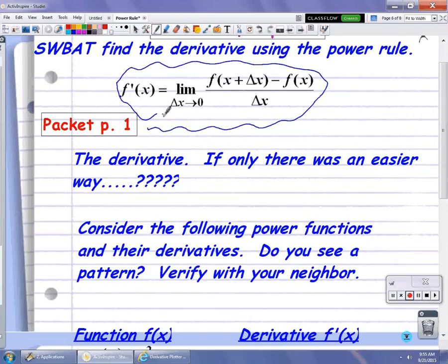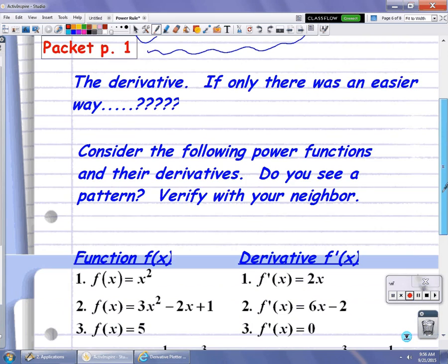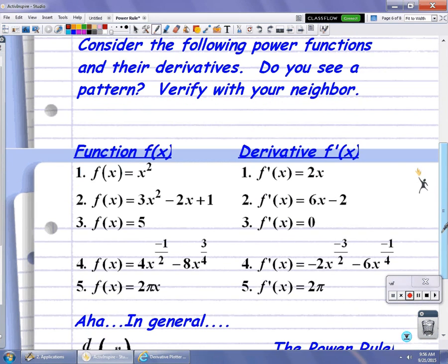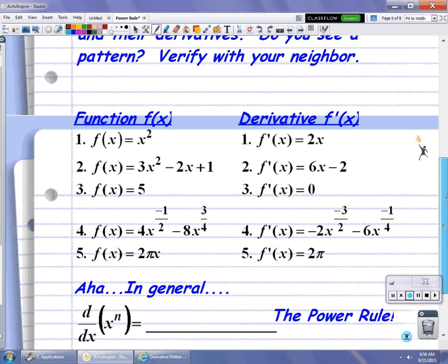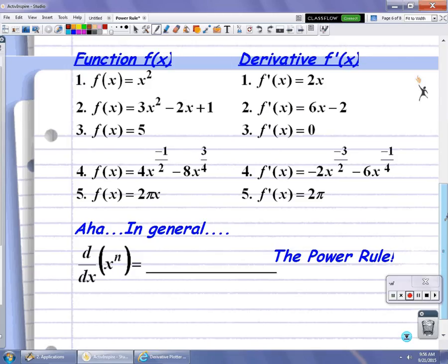We're going to look and see if there are any easier ways to do that without having to do all of the derivative definition. Some of you probably already know that the answer is yes. Consider the following power functions and their derivatives — do you see a pattern? Take a look at the functions on the left-hand side and compare them to their actual derivatives on the right-hand side. Stop the video and really study what you see from the original function to the derivative and see if you can come up with a pattern or a way to find a derivative without going through the whole derivative process.